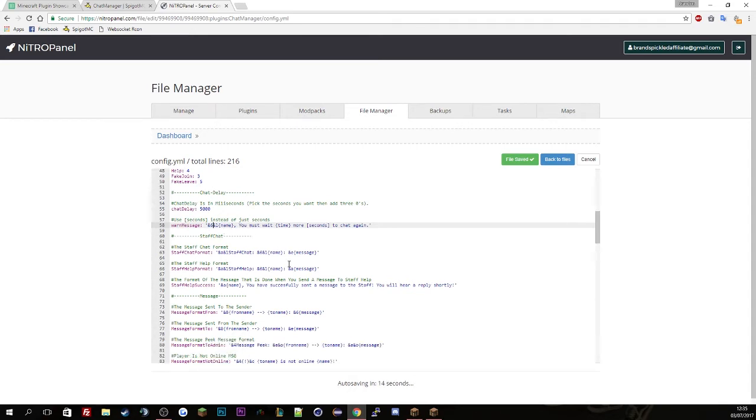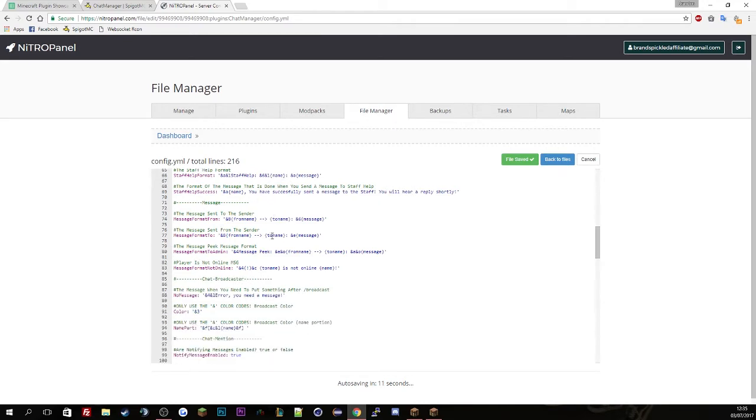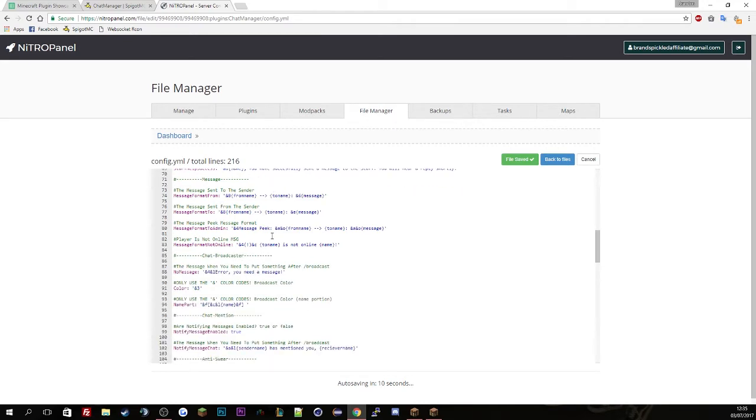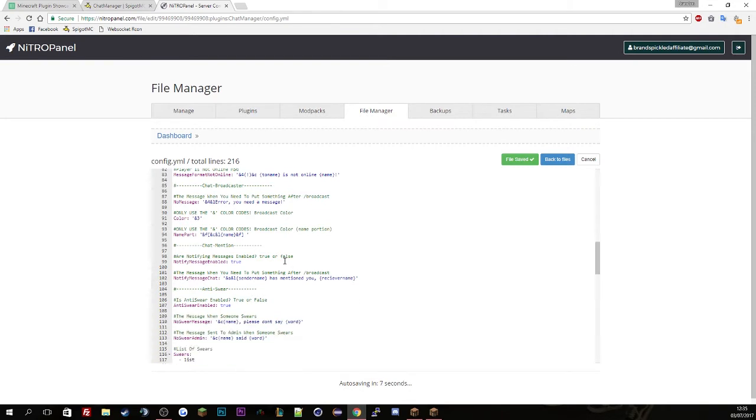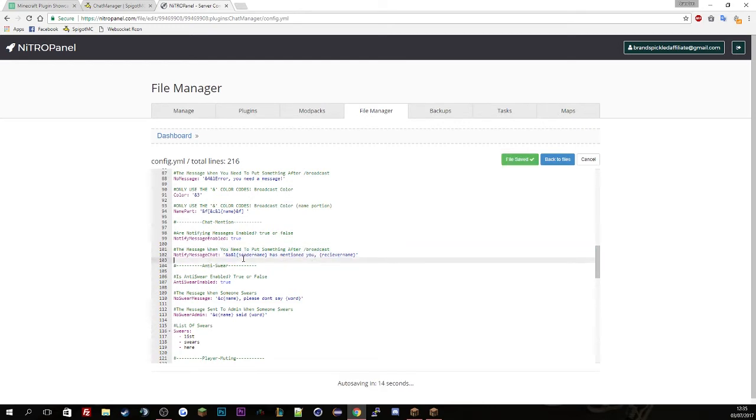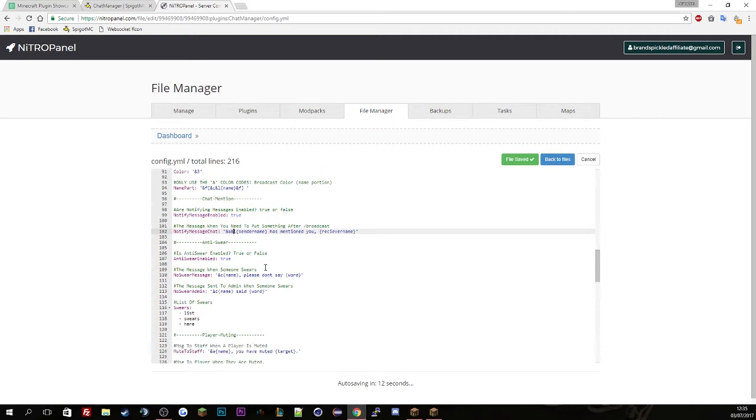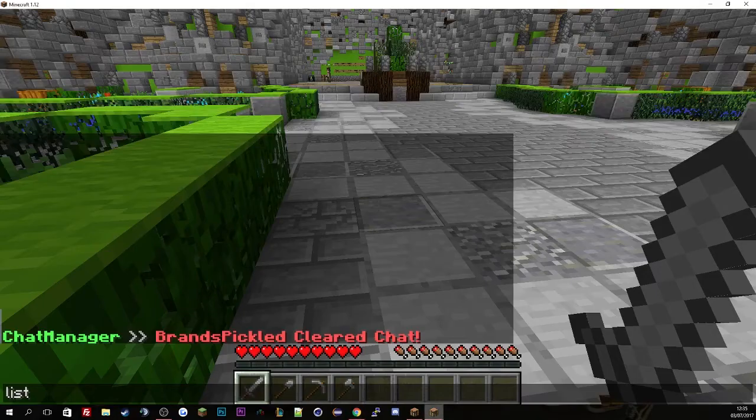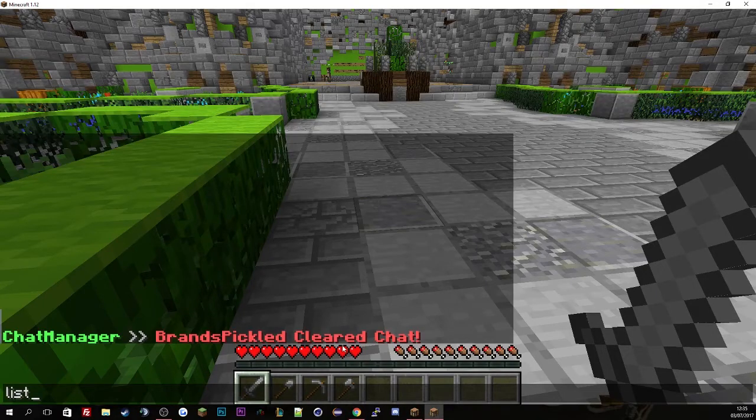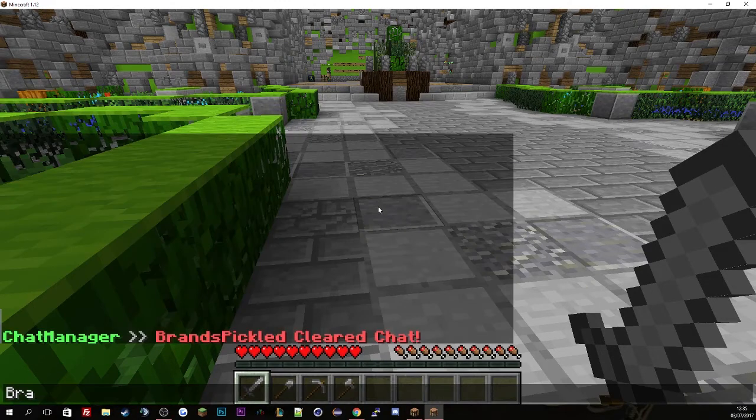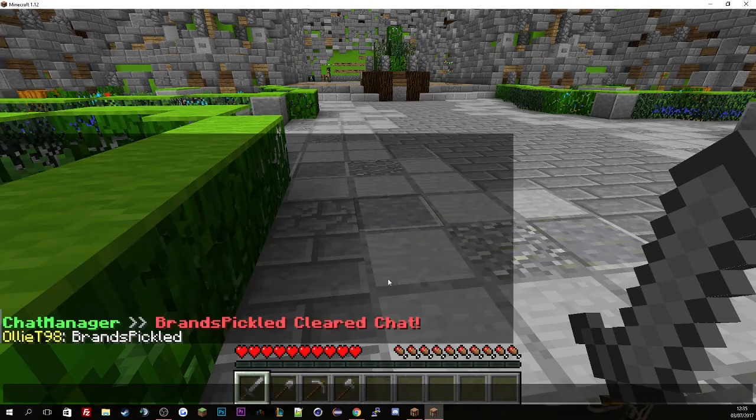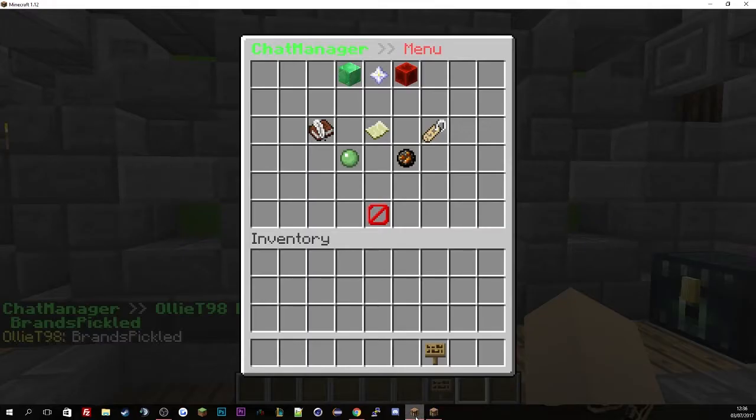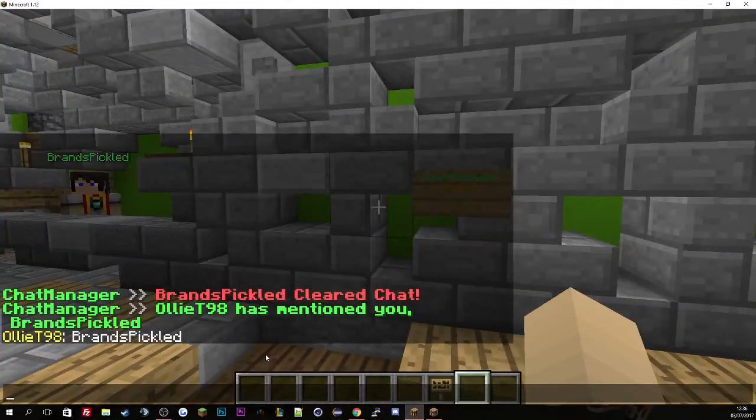This is the warn message and the staff chat format. And then notification. So send a message, receive a message, etc. Basically it just highlights and notifies you. But that's how you config it, it depends how you want to do it.